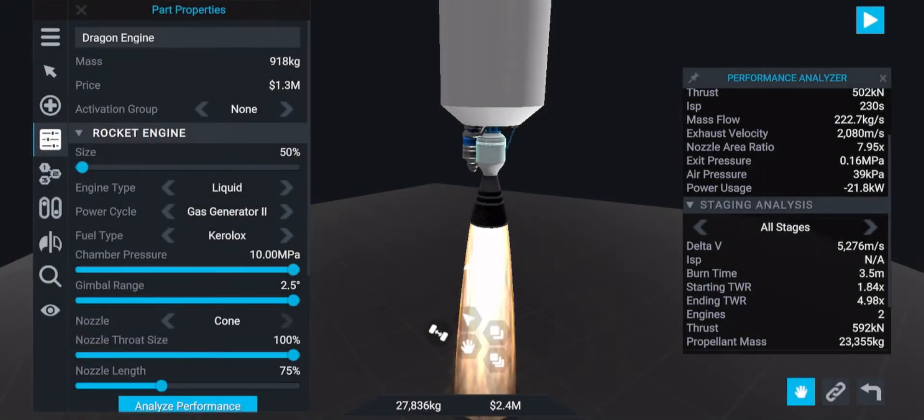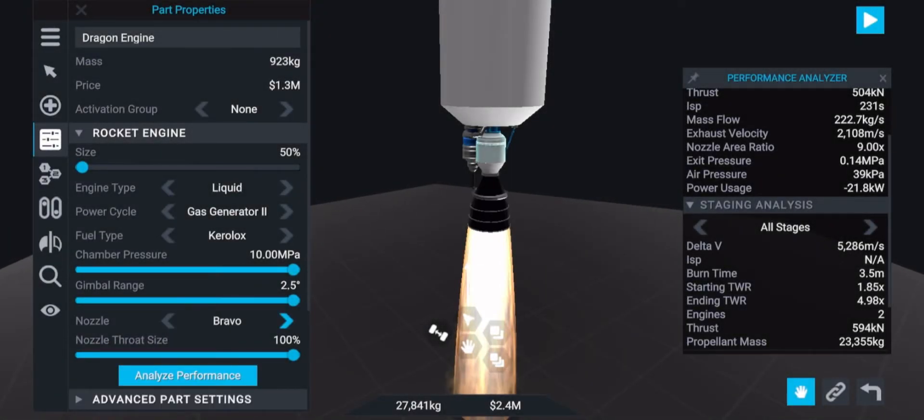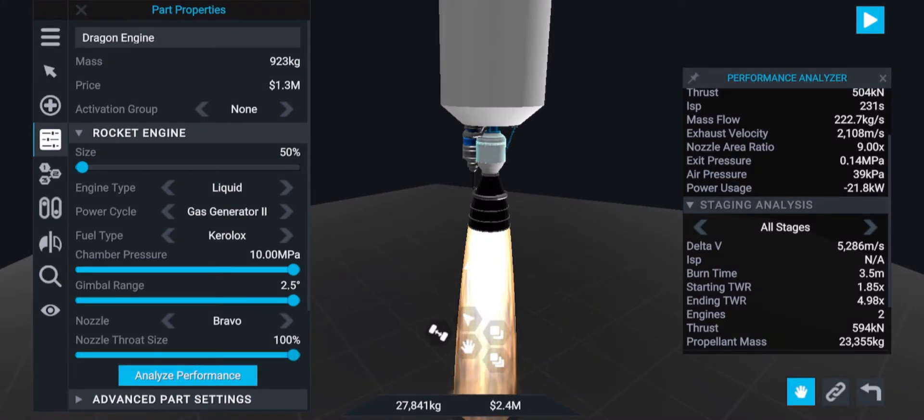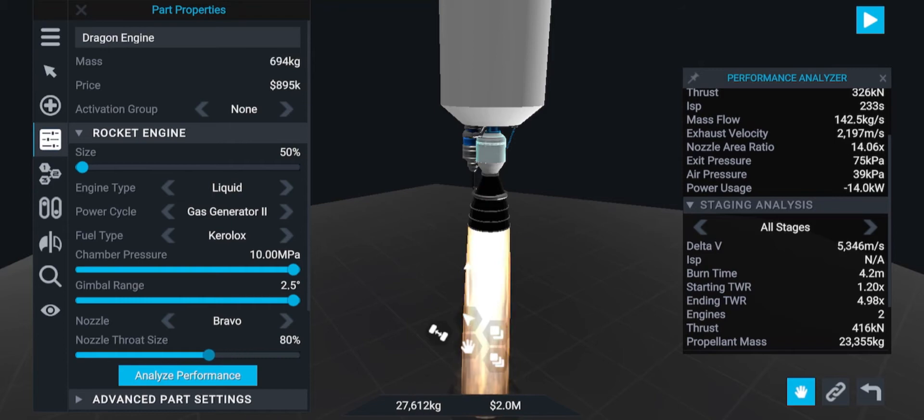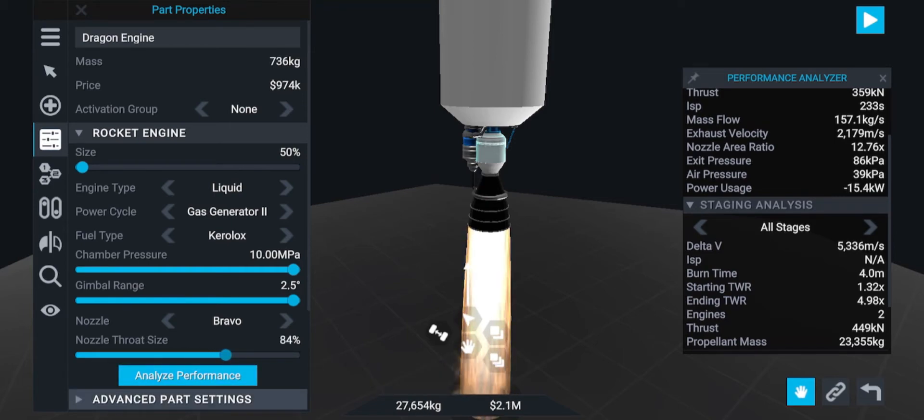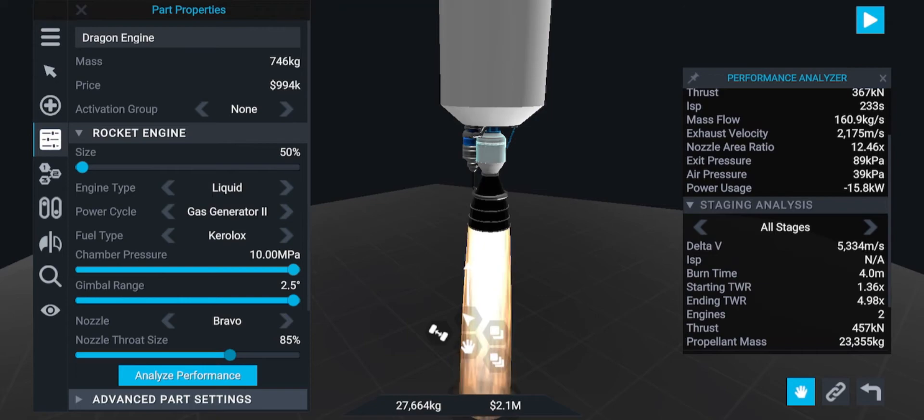Now we're going to go back down to the core stage just to tweak the main engine so it performs better. First we will change the nozzle type to bravo since it will give us more thrust. And then change the nozzle throat size to 100% for even more thrust.